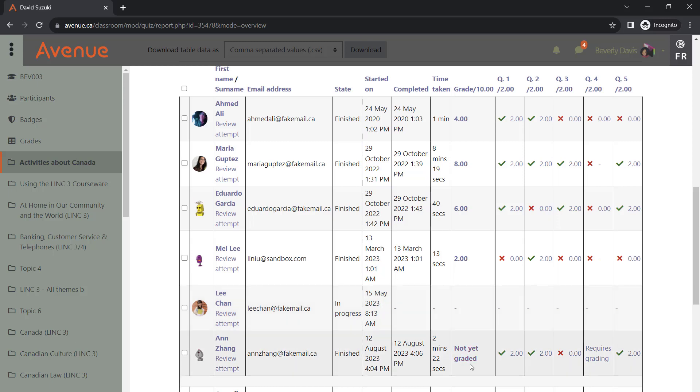Anne has finished the quiz, and she is waiting for her grade. We will publish her grade as soon as we evaluate her open-ended question that is marked as Requires Grading. To see Anne's answers, let's click on Review Attempt.